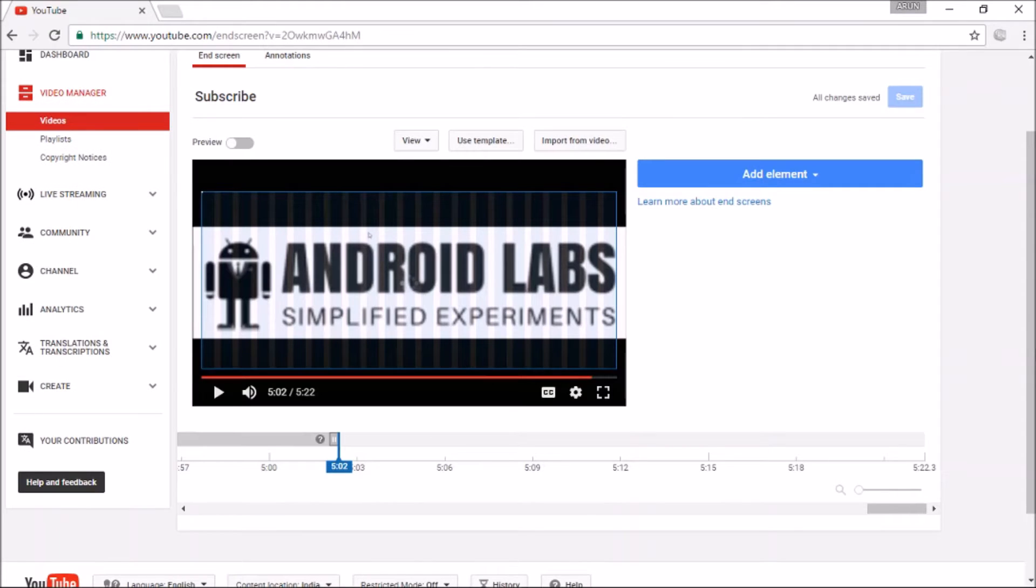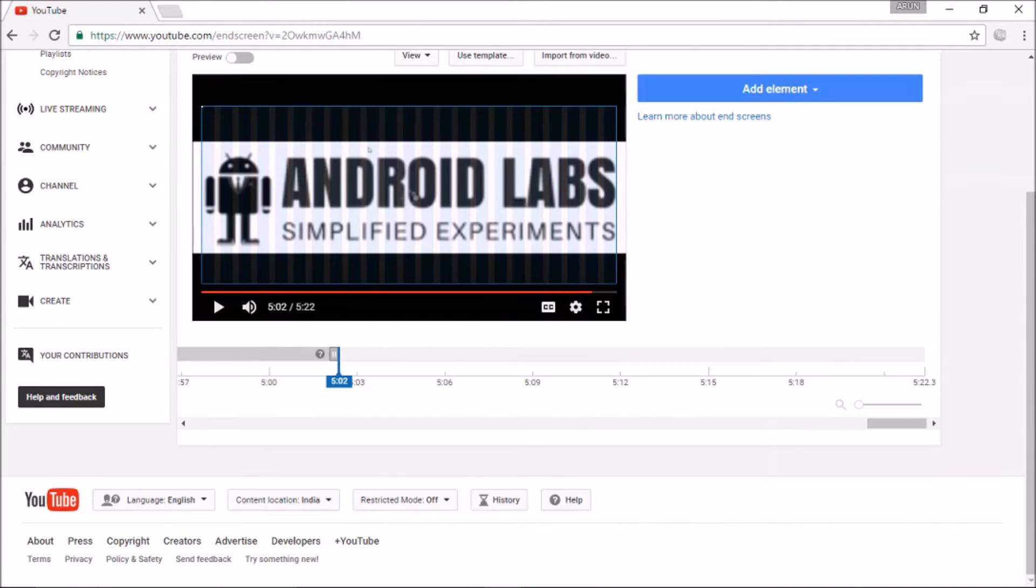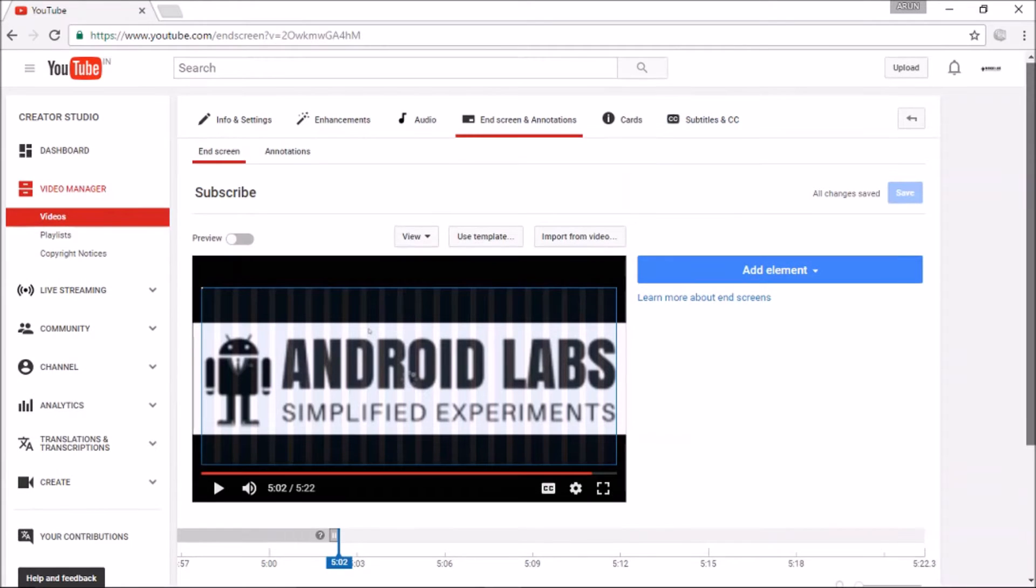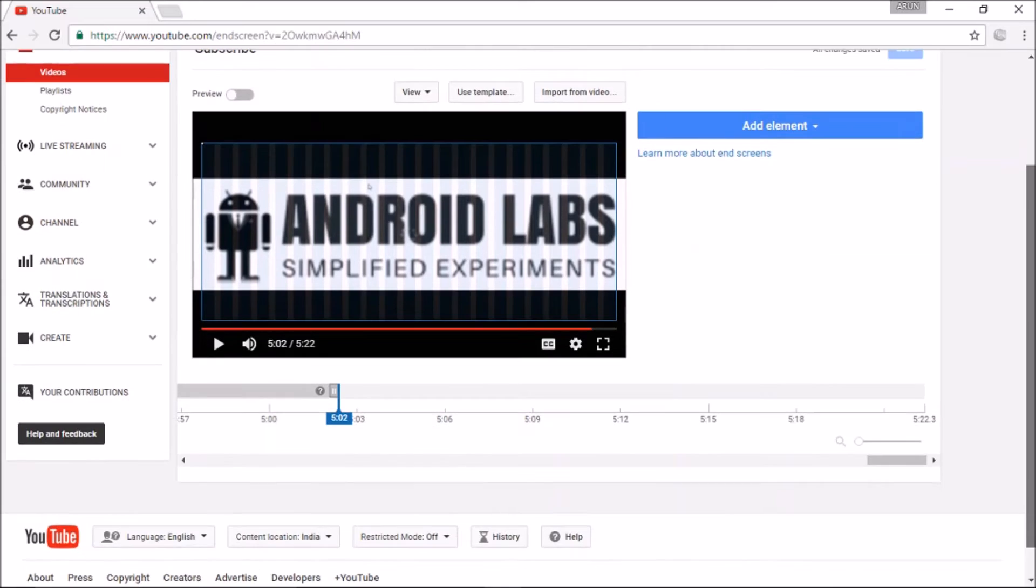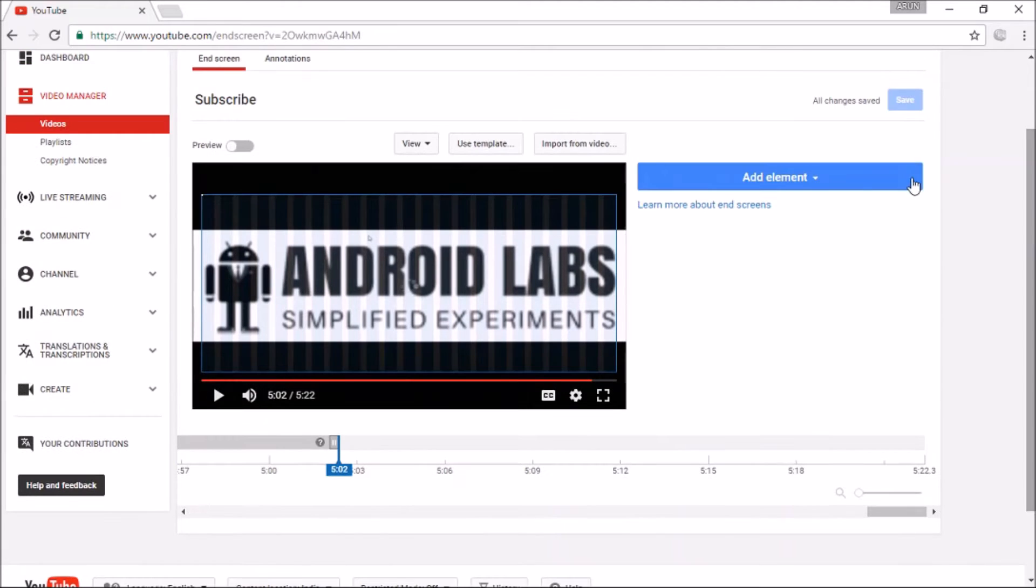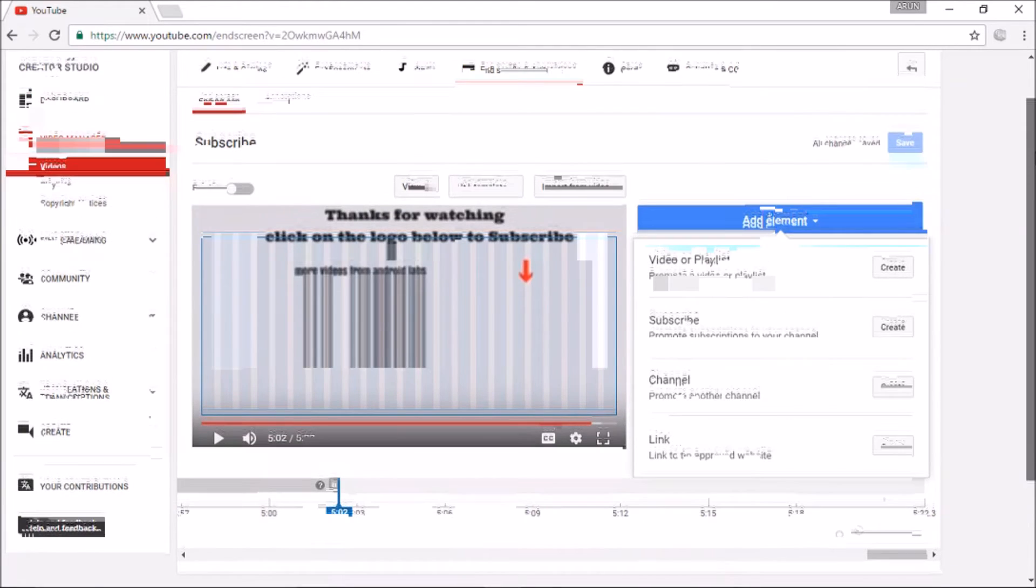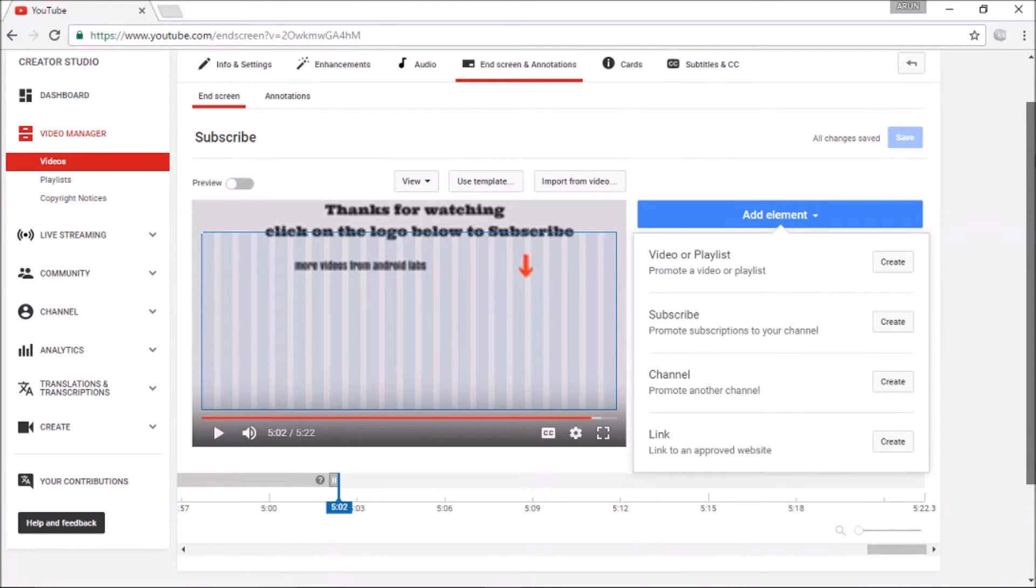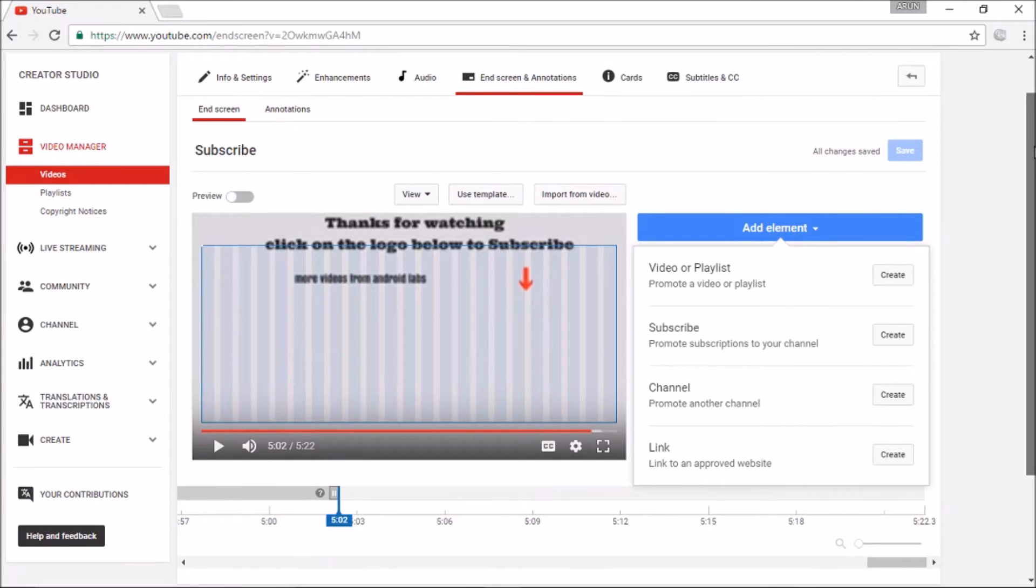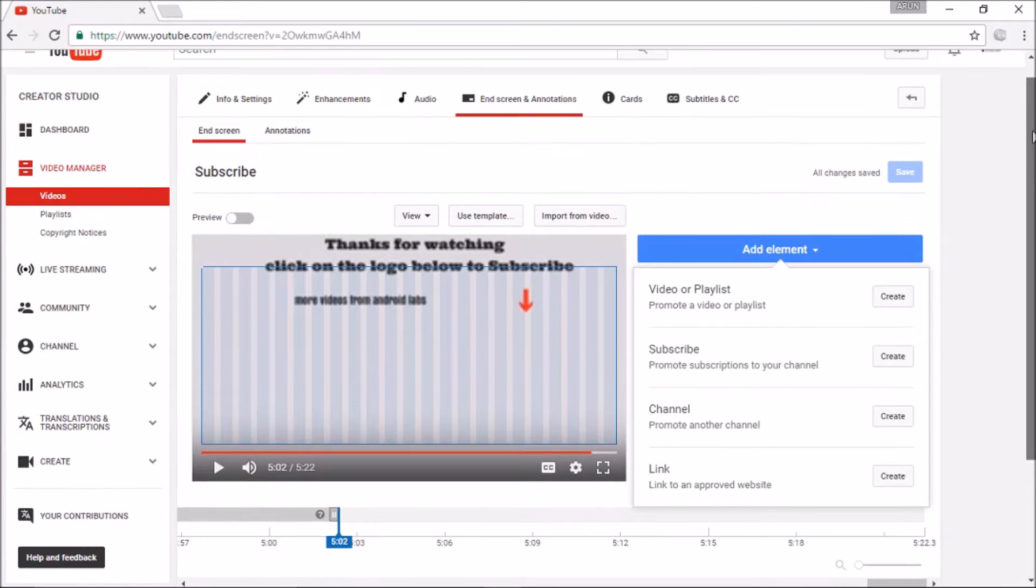Please note that you can add these elements for last 20 seconds of the videos only and you can add maximum of 4 elements which includes one subscription button, one channel promotion button, and one link button.